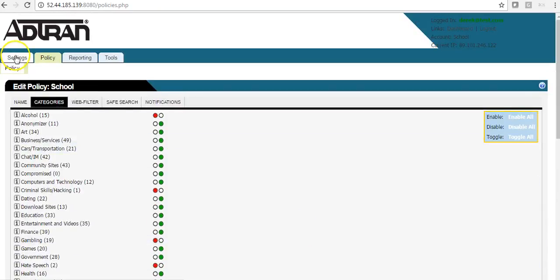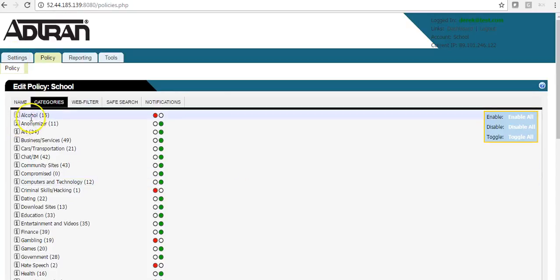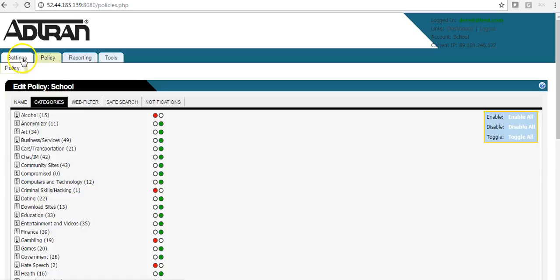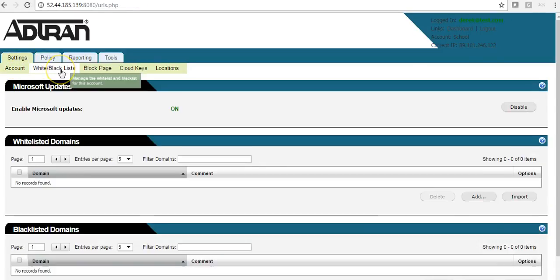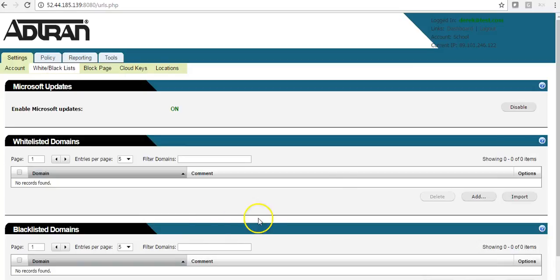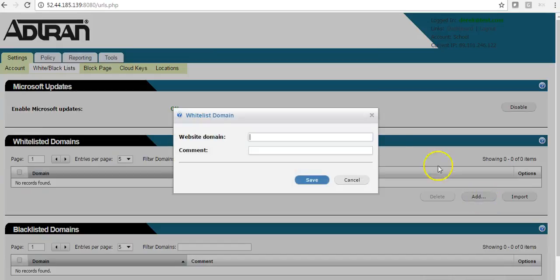We also have a whitelist and a blacklist. So if there was a domain under, say, alcohol, that you would like to allow, you can simply add that to the whitelist. You do this on the settings, whitelist, blacklist, and you would add the domain under the whitelist.